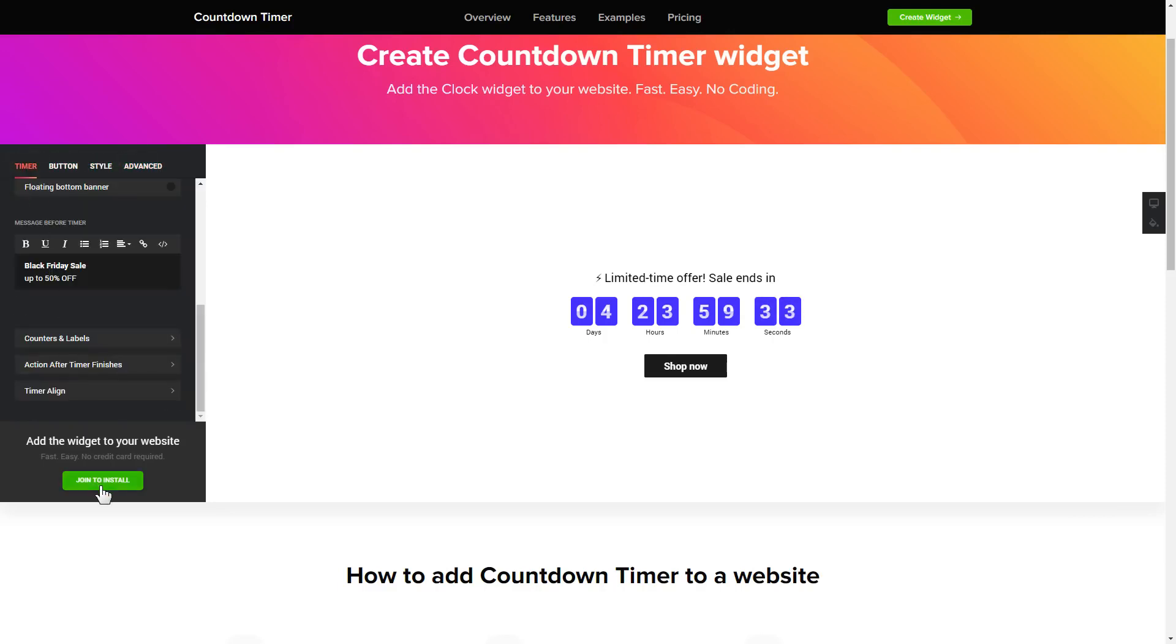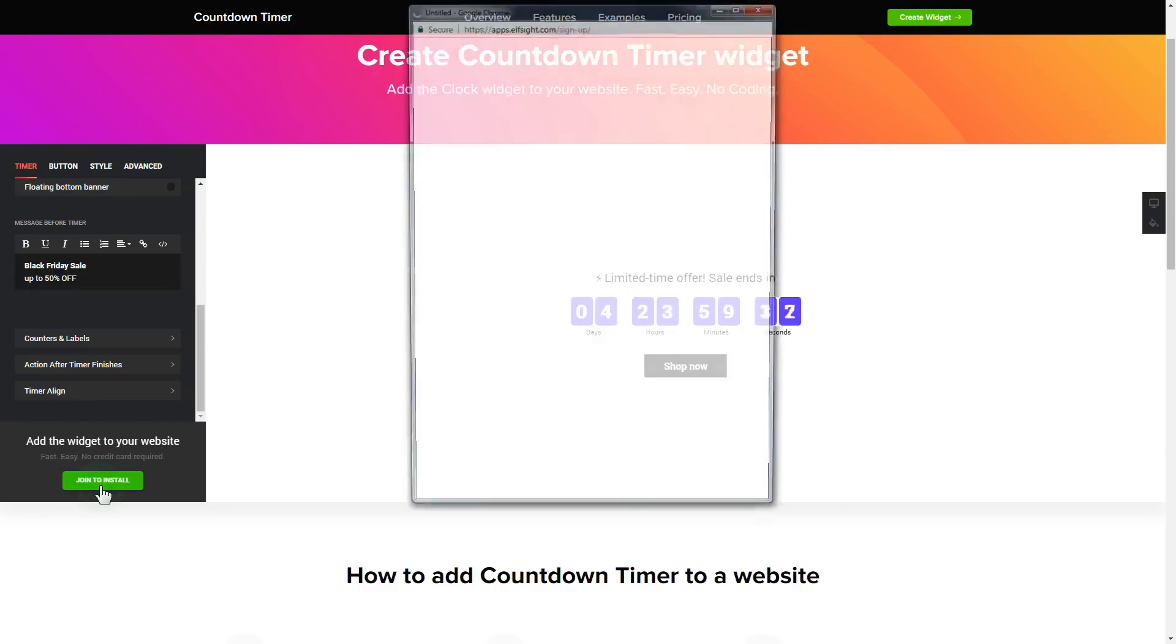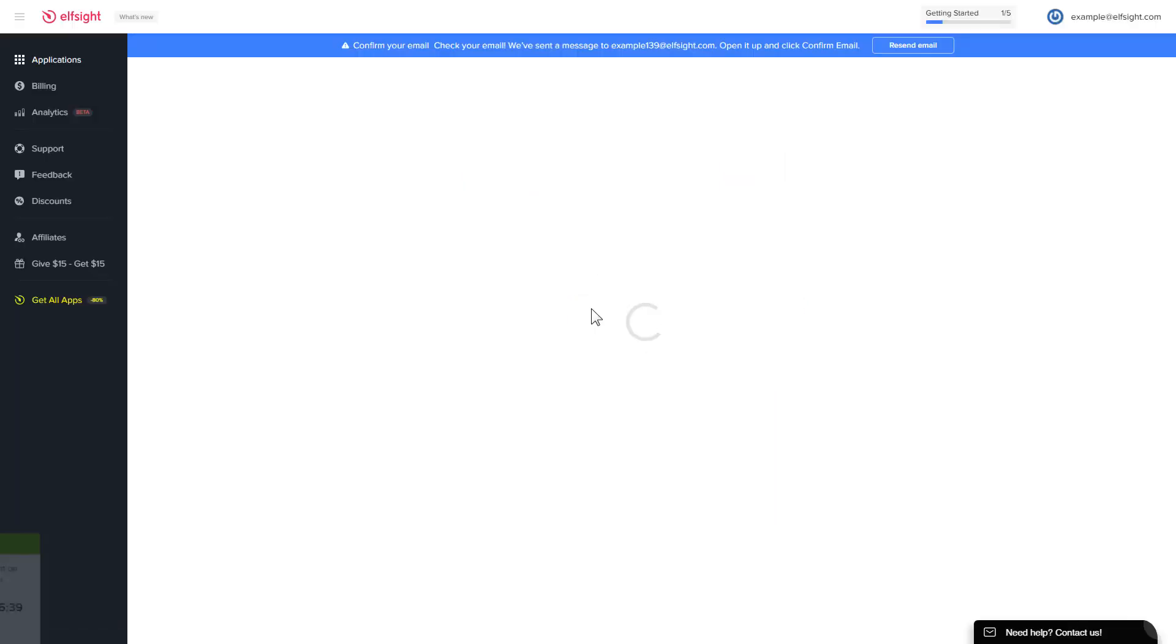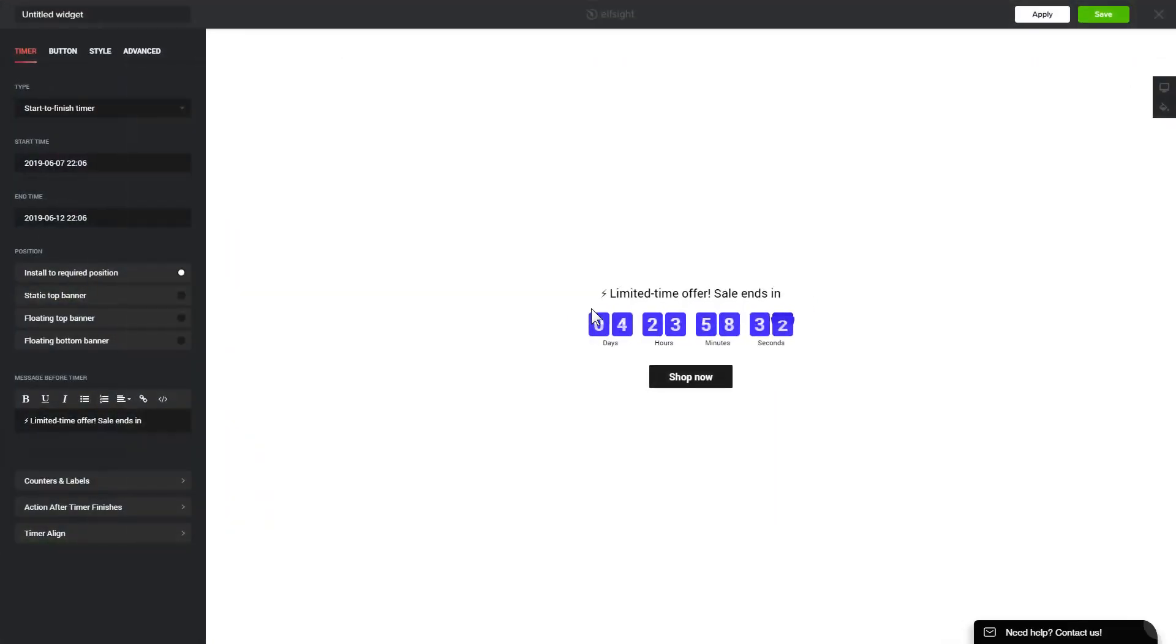Click Join to install to add the widget to your website. Log in or sign up to Elfsight Apps. This is free, no credit card required. After you sign up, you'll see the widget that you have just created. Click Save.